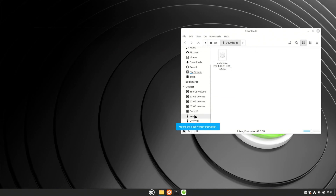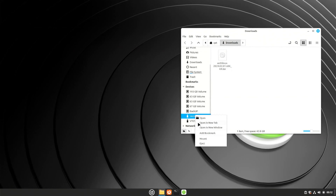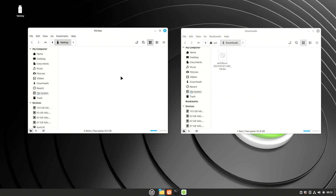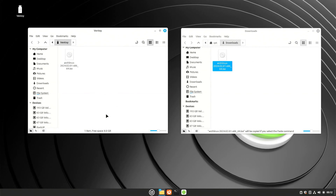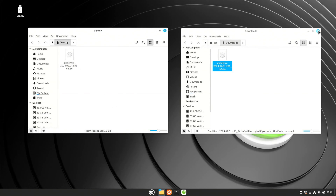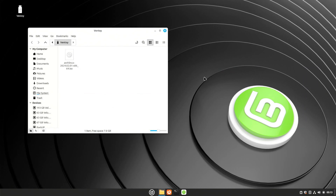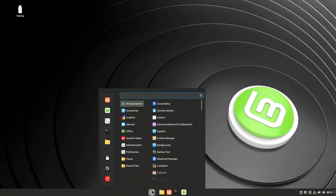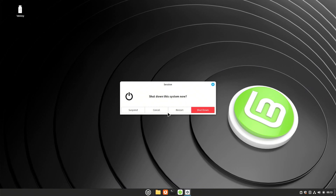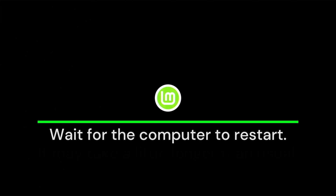Ventoy e is the partition that we must use to place the ISO images that we will install. You can use the drag and drop method to copy the ISO image to Ventoy e, or simply copy and paste it there. The choice is yours. When you're done, you can restart your computer and load Ventoy e from the boot menu. Keep in mind that the restart may take longer than normal.